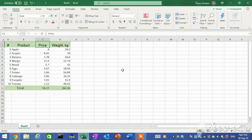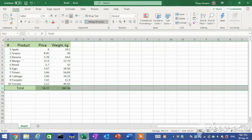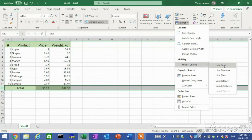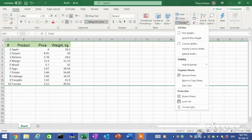You can hide rows and columns within a worksheet. Any data or calculations in hidden rows and columns are still available through references — they are simply hidden from view. When you need the data, you can unhide rows and columns. Choose the rows or columns you want to hide, then in the Cells group, click the Format button, point to Hide and Unhide, and then click Hide Rows or Hide Columns. To unhide, click Unhide Rows or Unhide Columns.